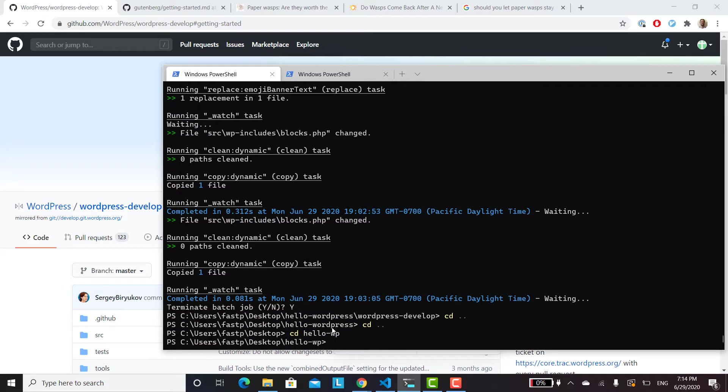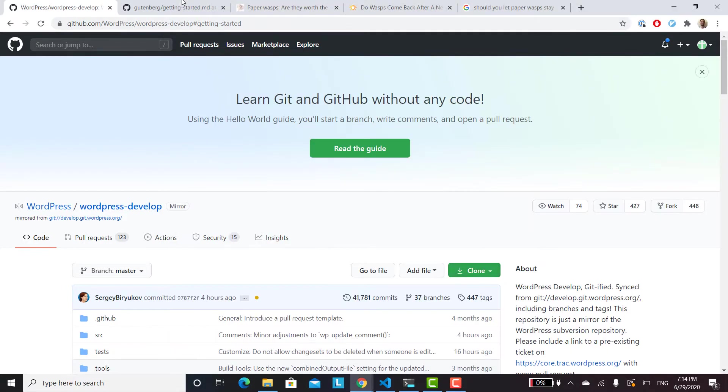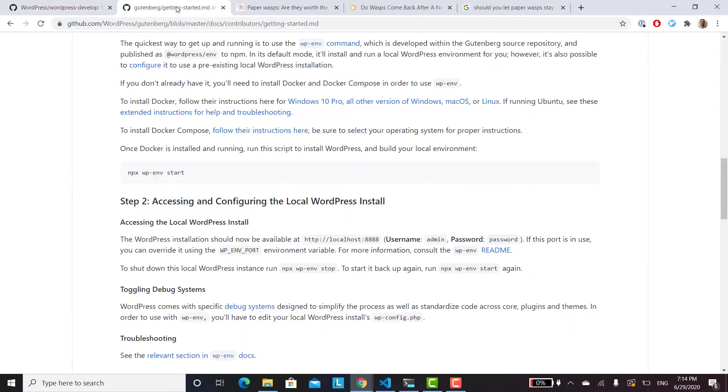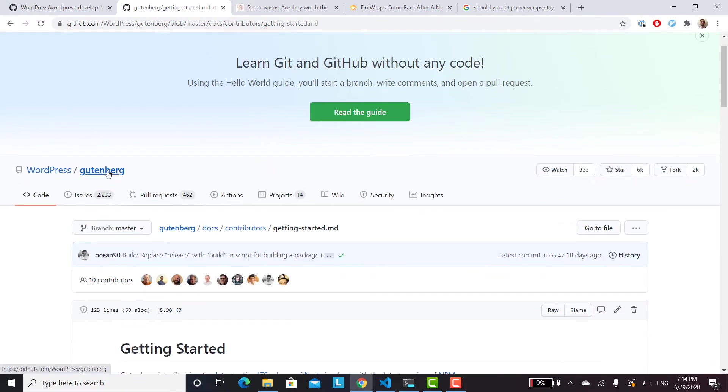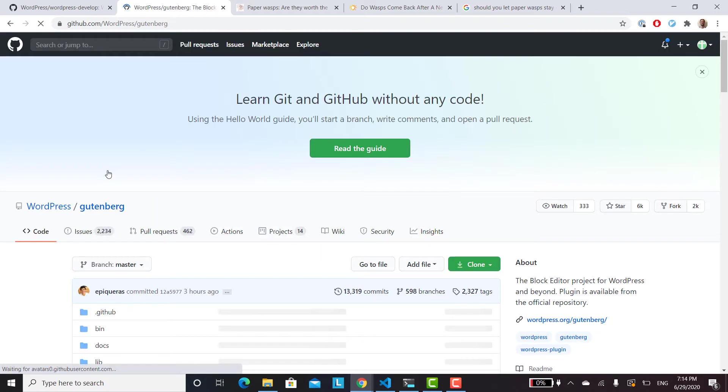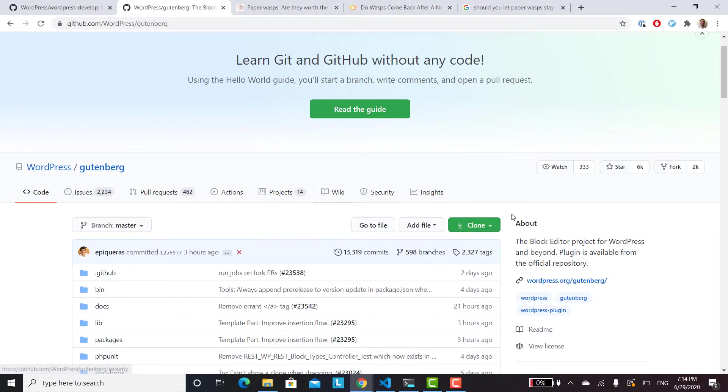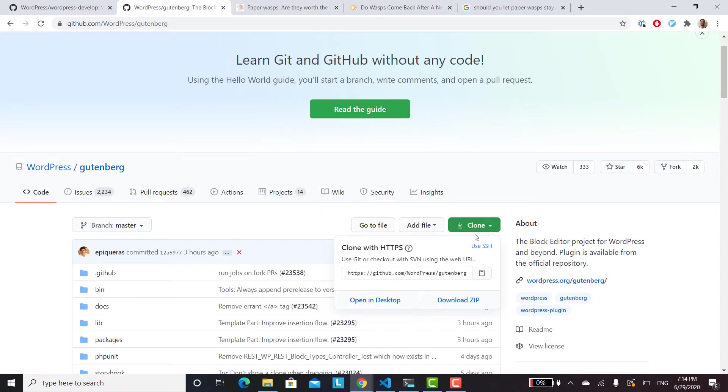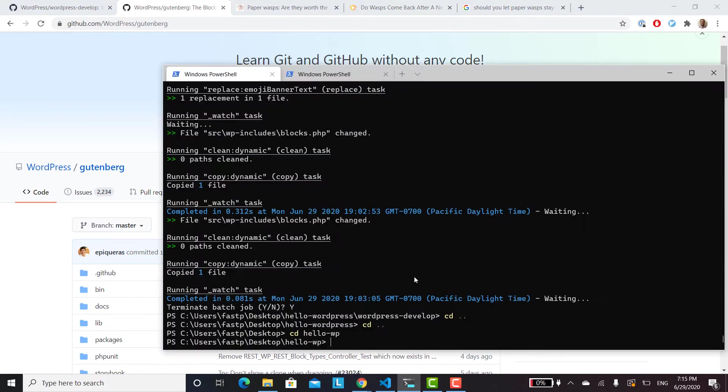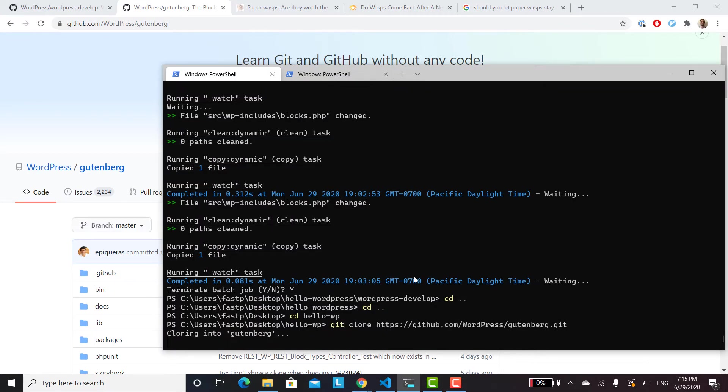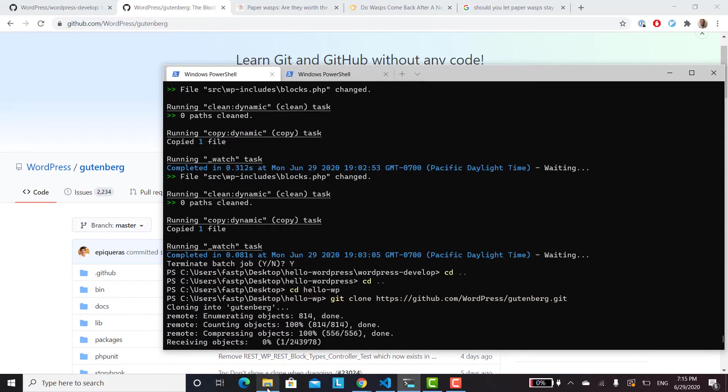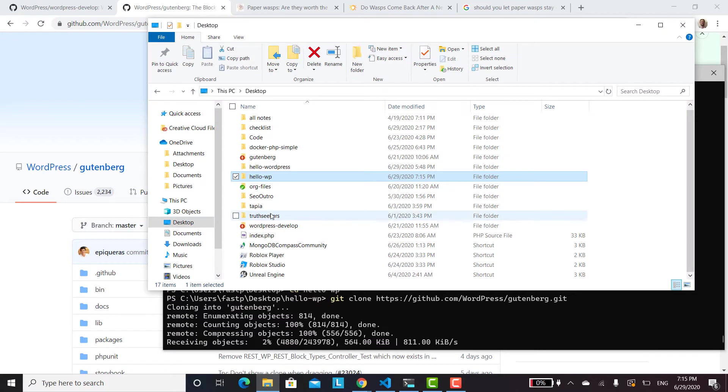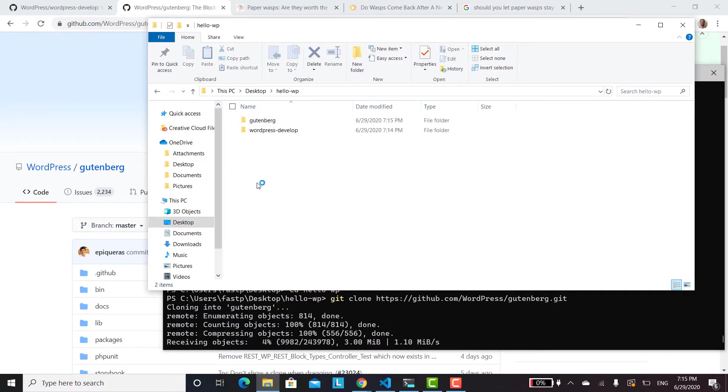And then from here, you will clone the Gutenberg repository. So we got to go back one. So we'll clone both of those. And then it's going to take a while for those to happen. So in the end, we'll end up with our two folders here. So go ahead and do that and I'll see you in a second.